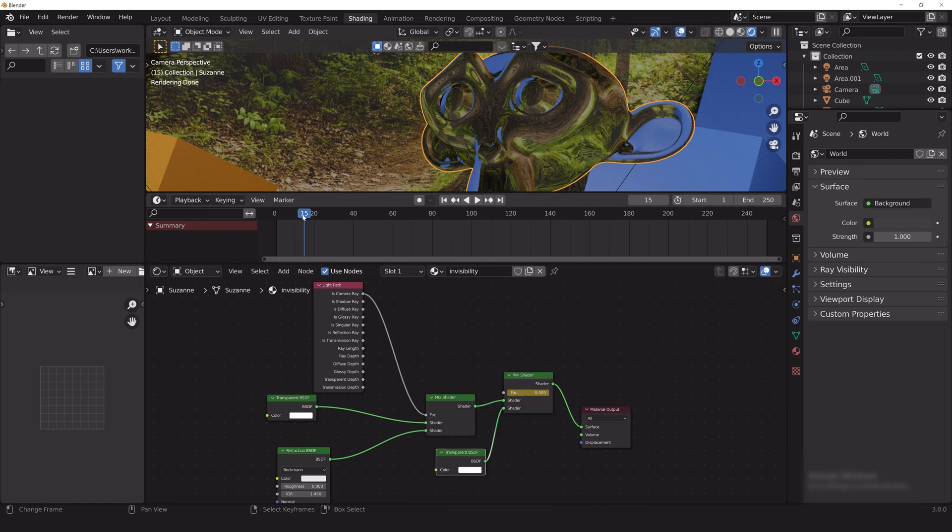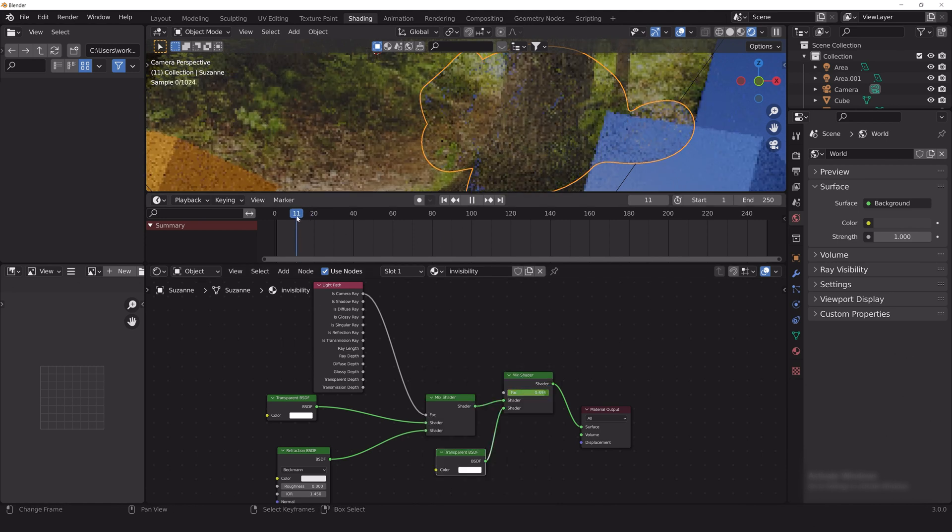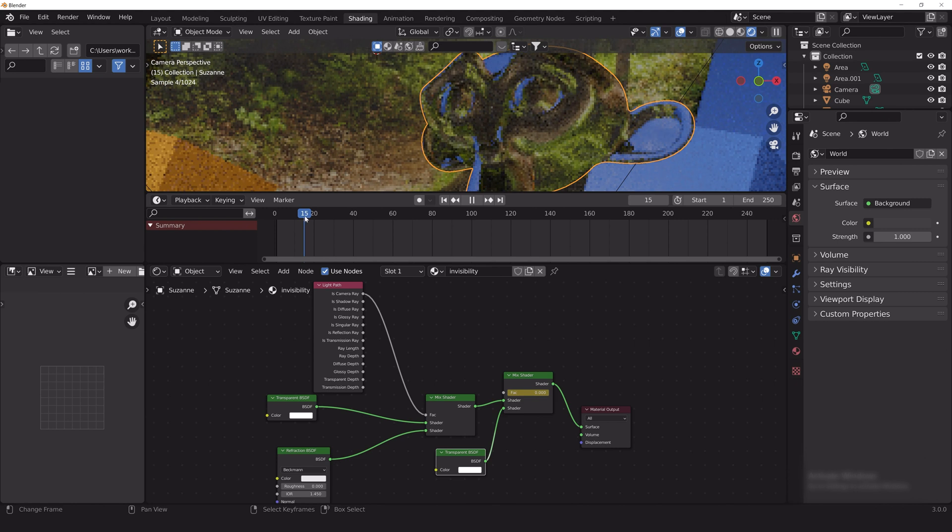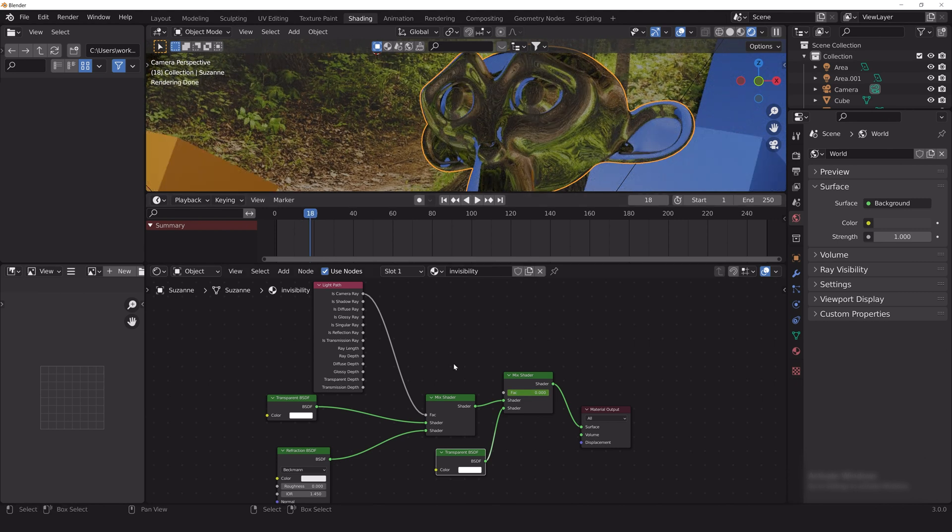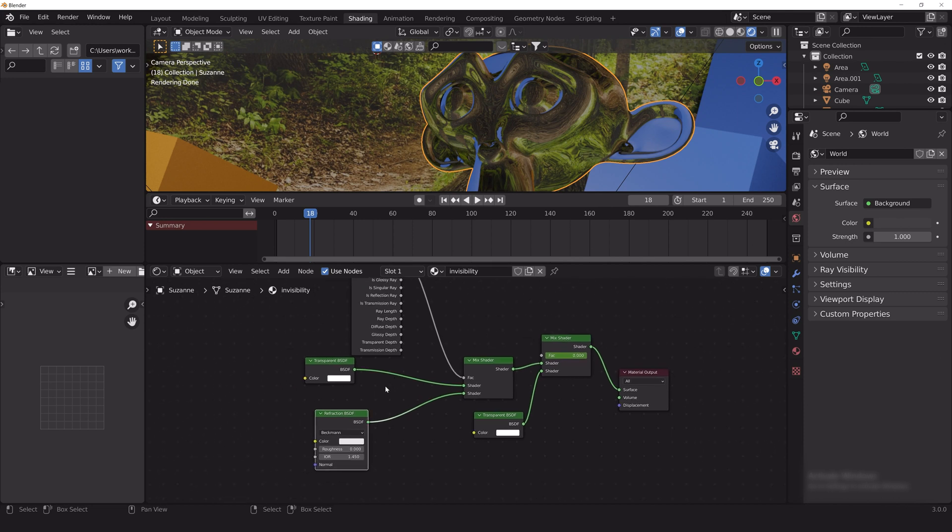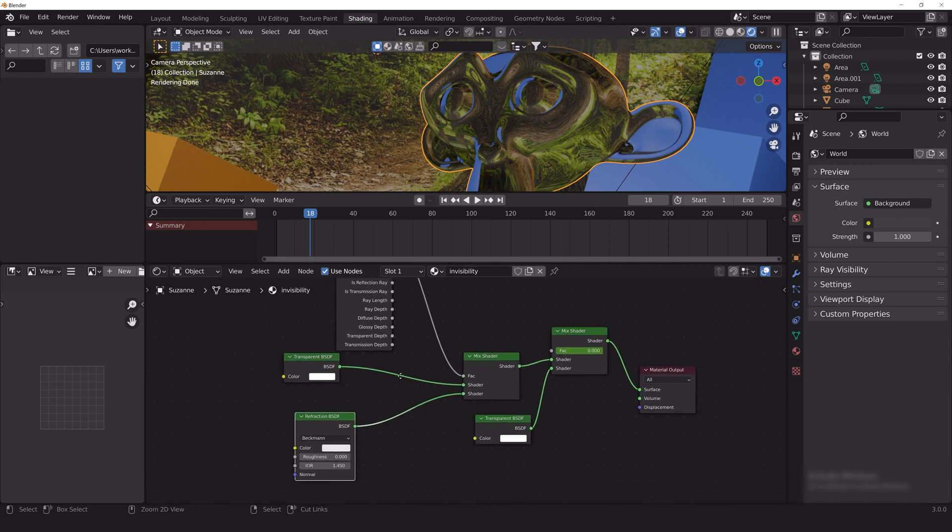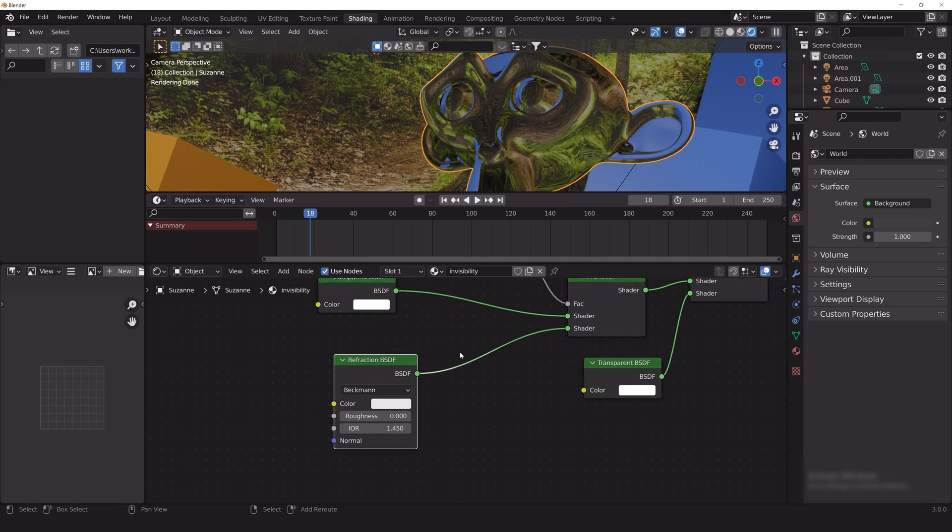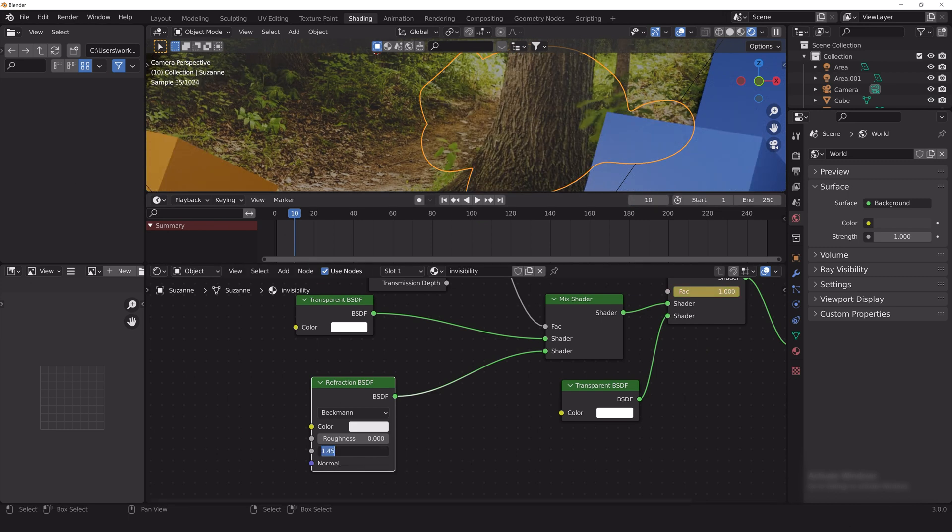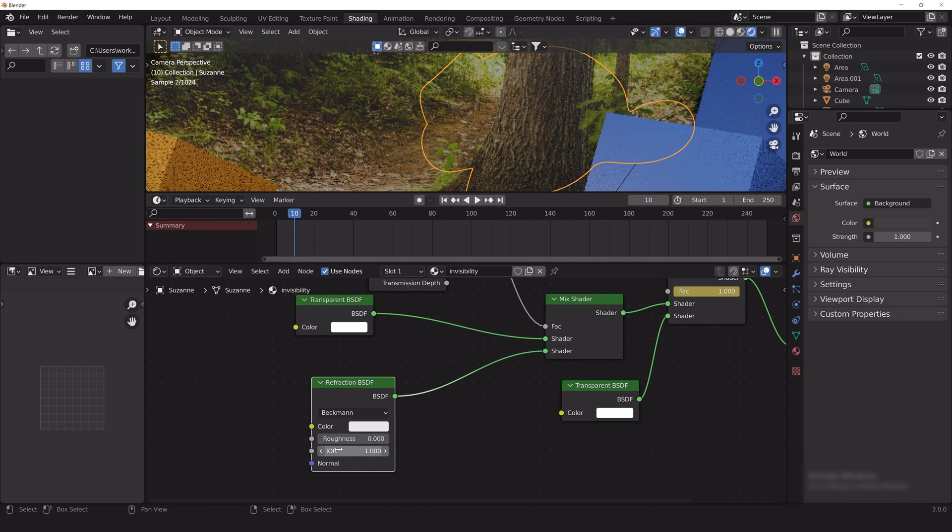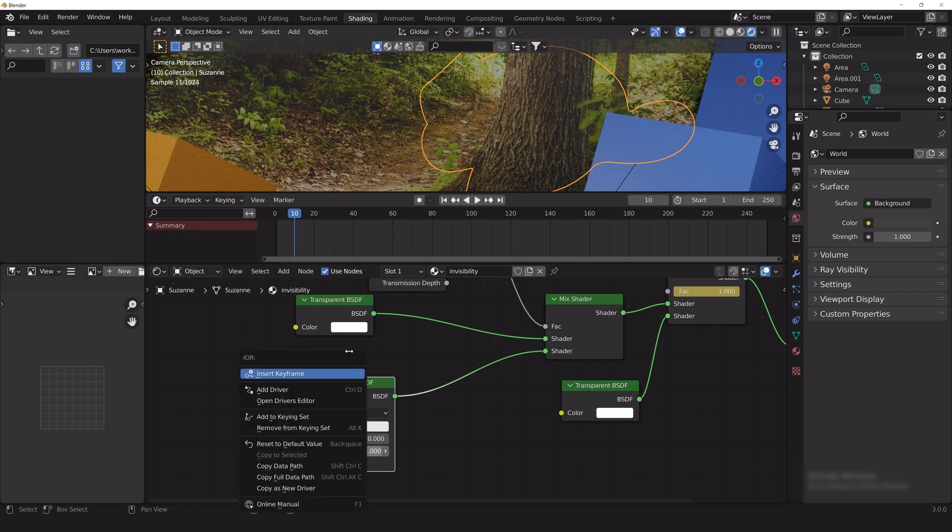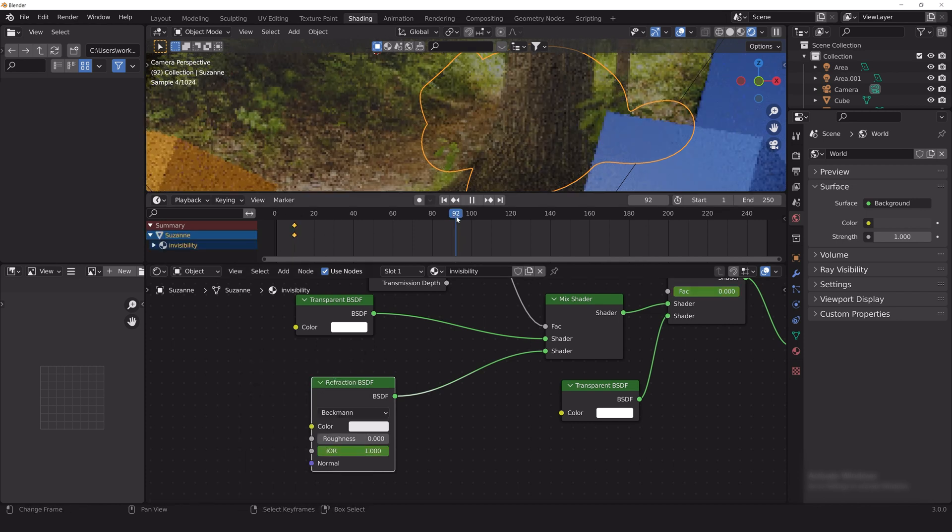Right now the transition looks a little bland, so we're going to animate the IOR factor on the refraction node. This will give the transition a little bit more of a supernatural appearance by distorting the light because the IOR is the angle at which the refraction shader bends the light passing through it. This will give it a little bit more of a sci-fi-y look. I've set an IOR keyframe at 1 at frame 10 and a keyframe at 1.12 at frame 95.